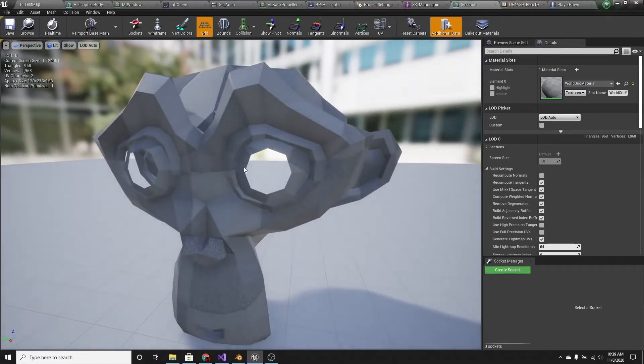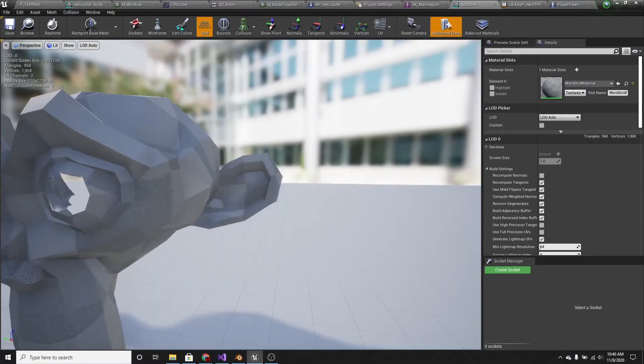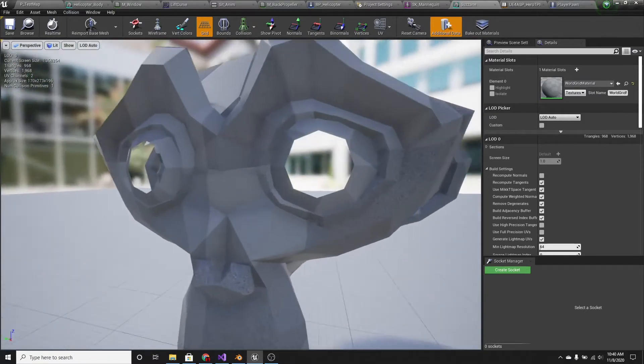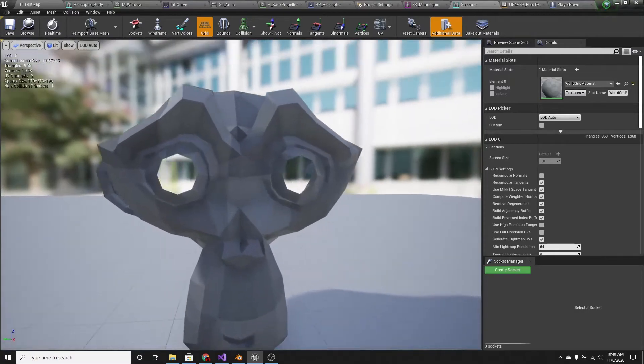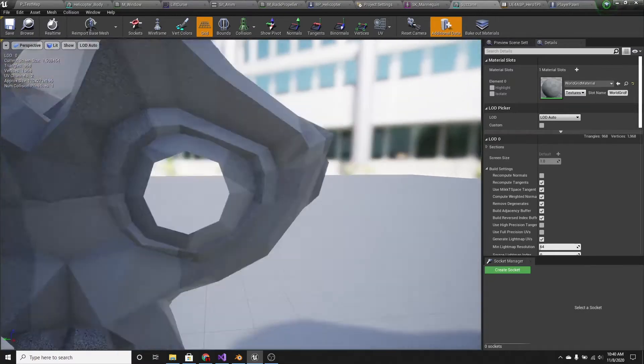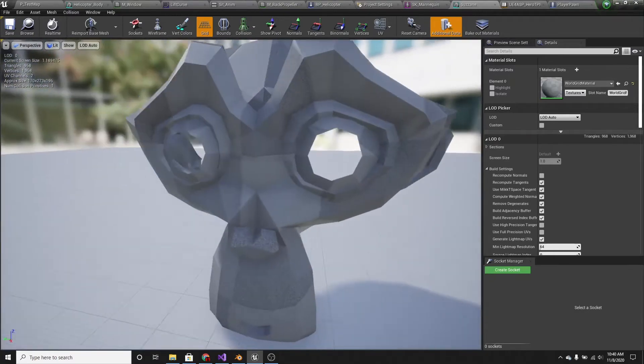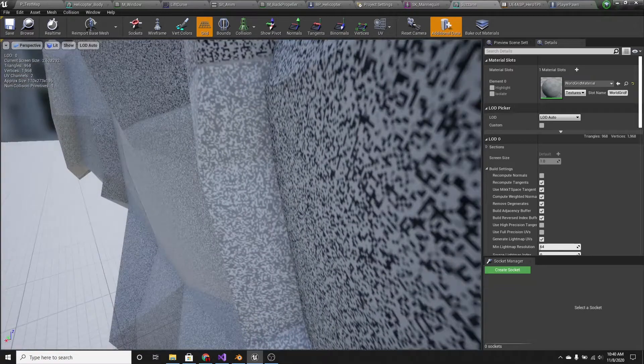Some of the polygons won't show up, like at all. For example, Suzanne, the default Blender monkey, its eyes won't show up when I try to export it.